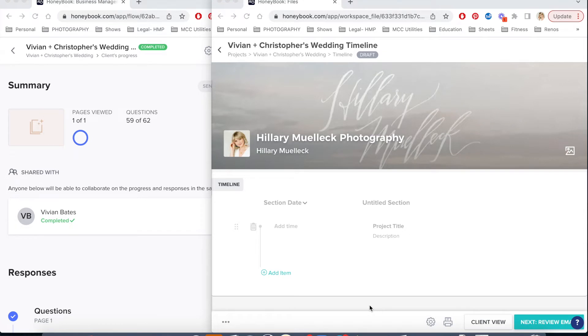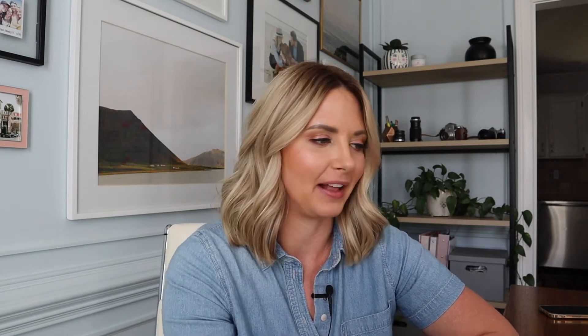Here I have two windows pulled up. This is a real client of mine, Vivian and Christopher. I've already created a timeline for them, but I want to create a sample timeline so you can see how I actually do that. I'm going to be skipping through a little bit of the beginning of the questionnaire because it's their personal information.